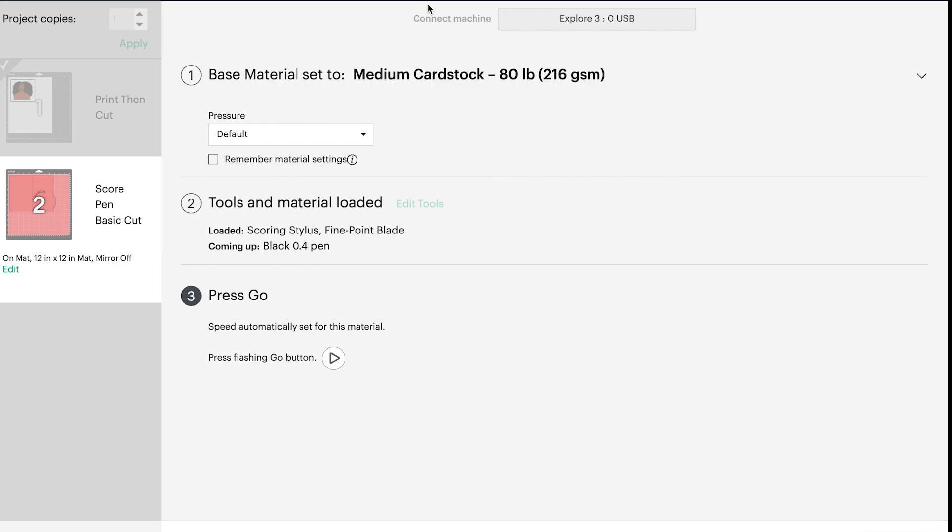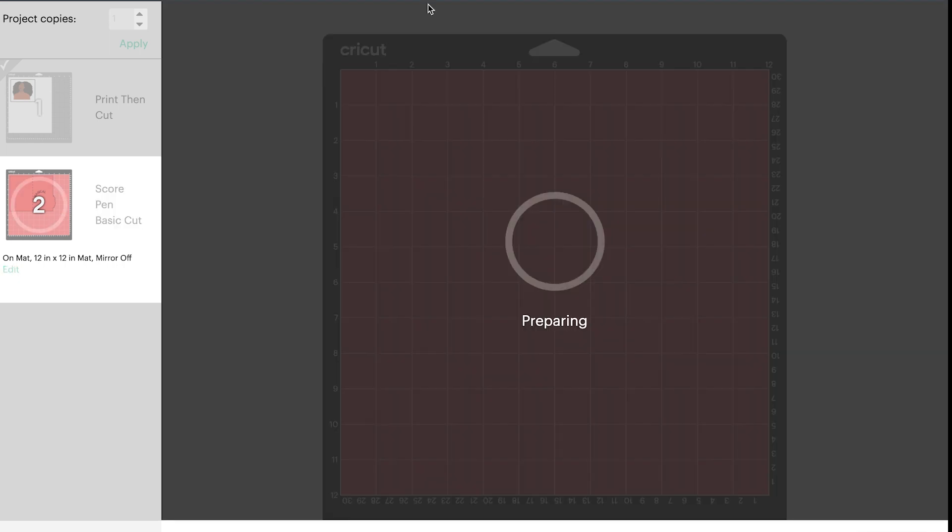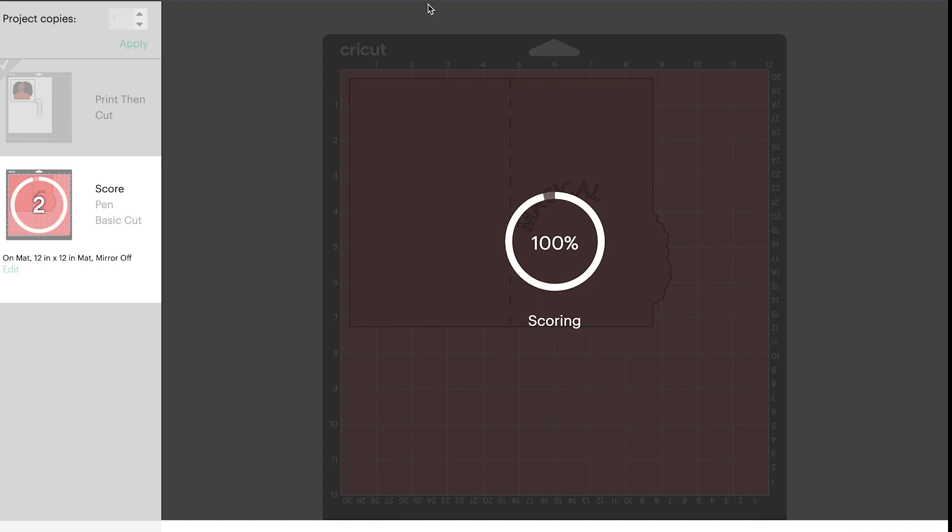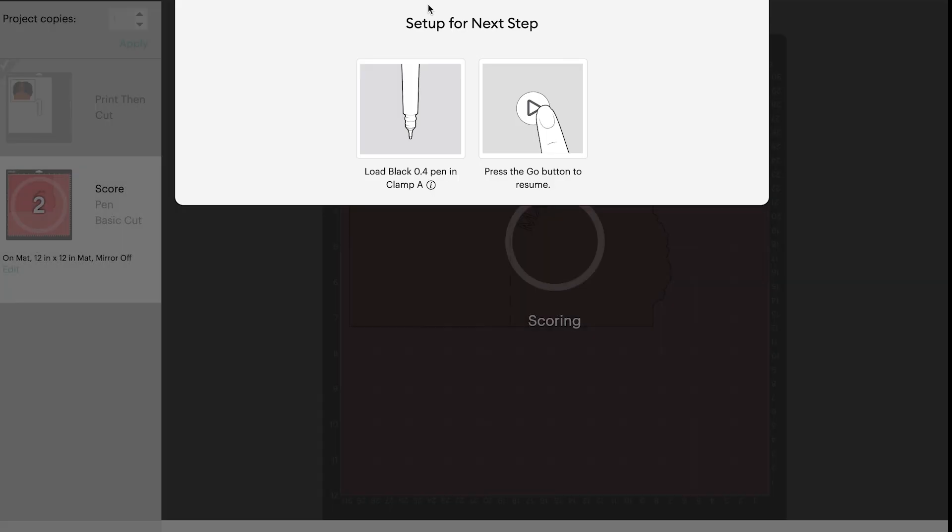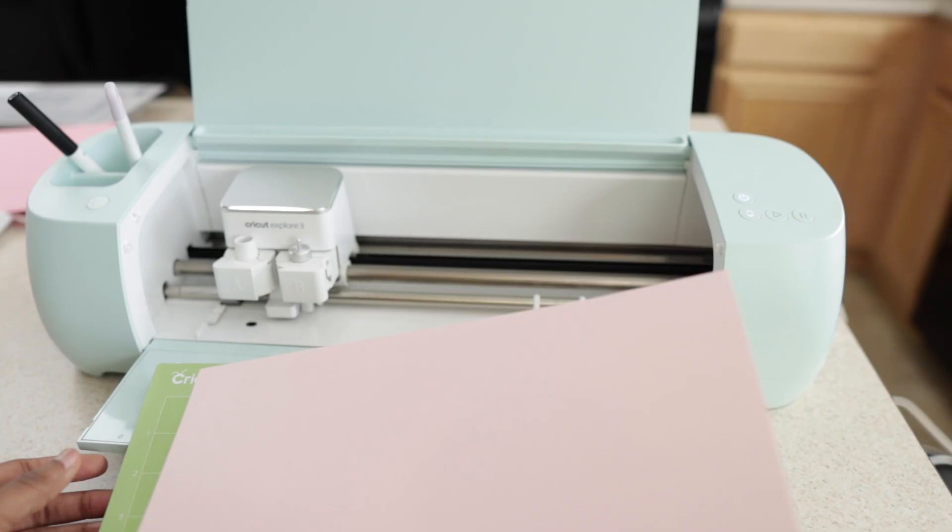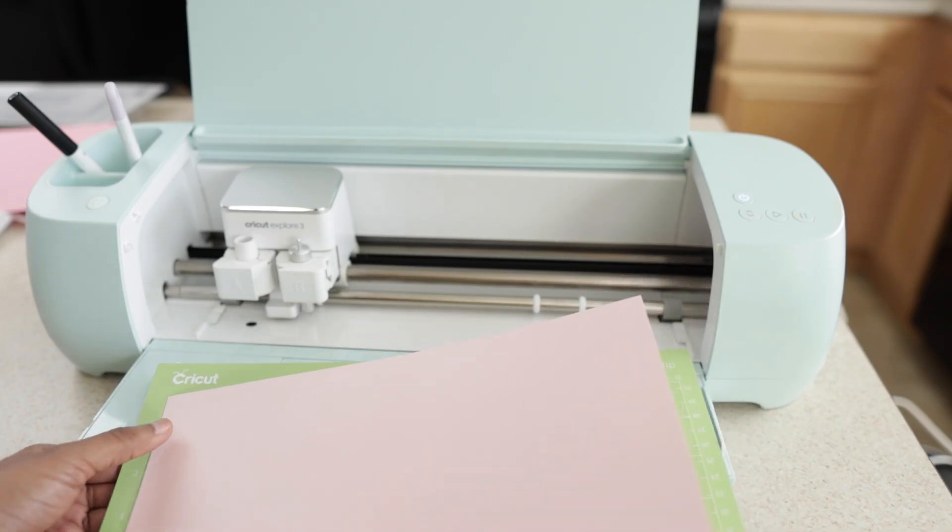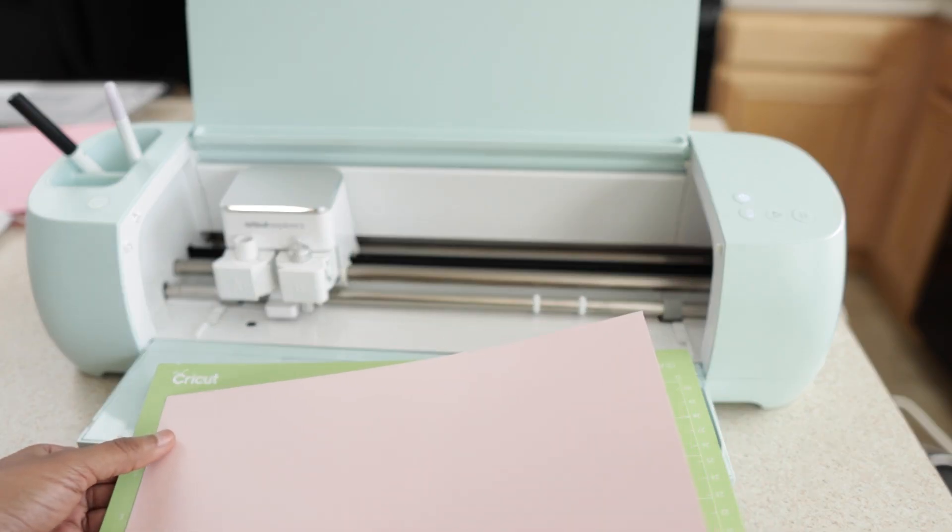Next, it's doing the second part. So I am going to have to load in the cardstock that I plan to use for my card. So now that the machine is scoring our card, and we're just following the steps that Cricut is giving us to make sure that all steps are complete.